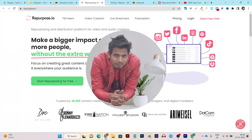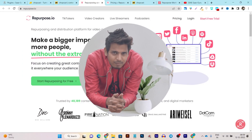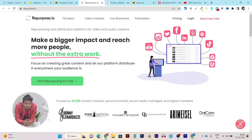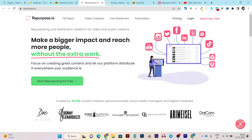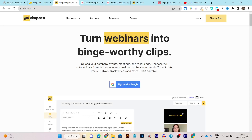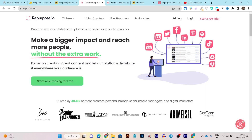Hey guys, this is Basanth here and welcome back to SasSquare YouTube channel. In this video I am going to compare two content repurposing tools. First one is Repurpose, and the second tool I am going to compare with is Chopcast. Both are very good content repurposing tools.